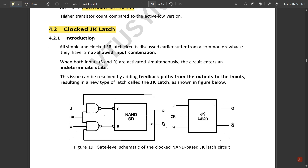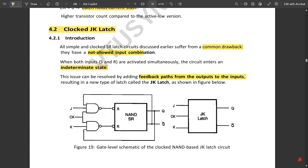Introduction: all simple and clocked SR latch circuits suffer from a common drawback — they do not allow the input combination when both inputs S and R are asserted simultaneously, as the circuit enters an indeterminate state. This issue can be resolved by adding a feedback path from the outputs to the inputs, resulting in a new type called the JK latch.